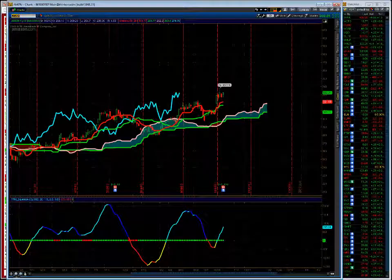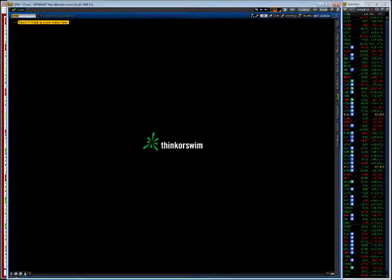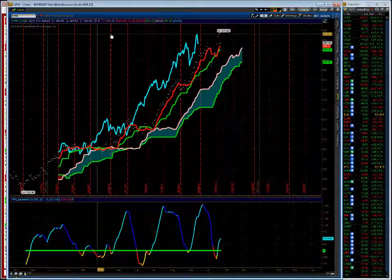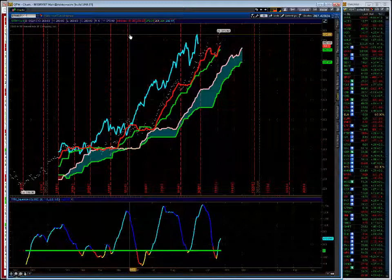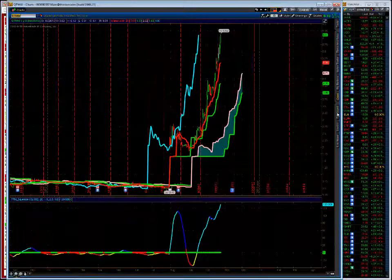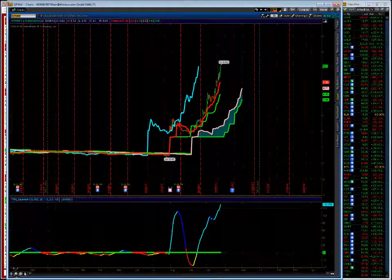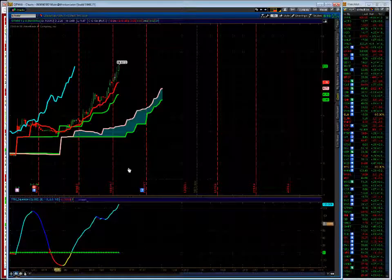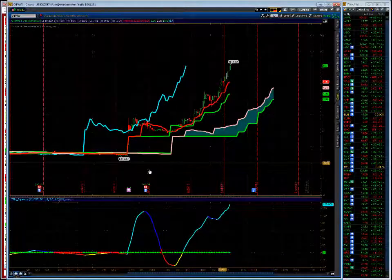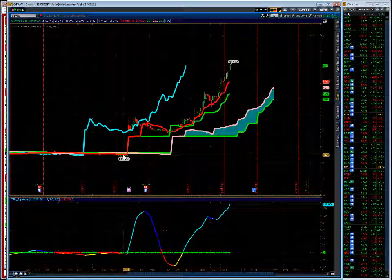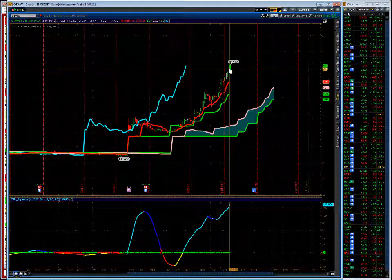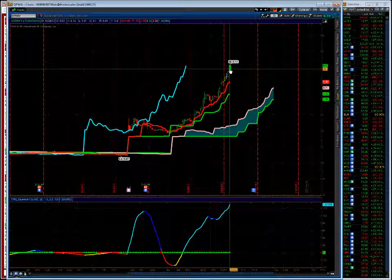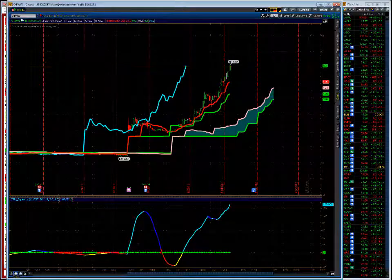One unusual option activity trade I want to talk about is QTWW. Off to the races here in QTWW. What they do is they make the tanks for natural gas. As I say, anything that's unusual option activity, chart looks good. Look at this chart. It was 46 cents, 47 cents here in July, okay? Off to the races. Over six bucks today in QTWW, big buyer of calls today. I jumped on board.